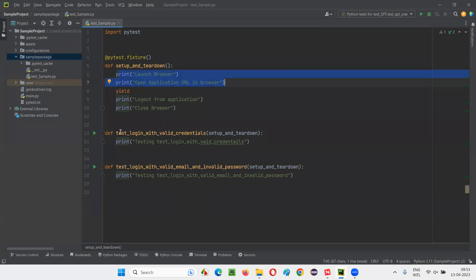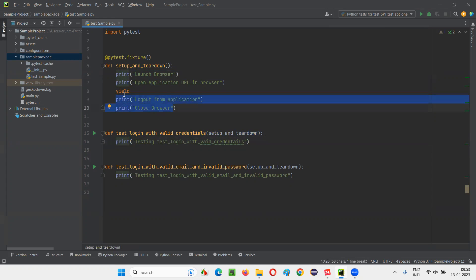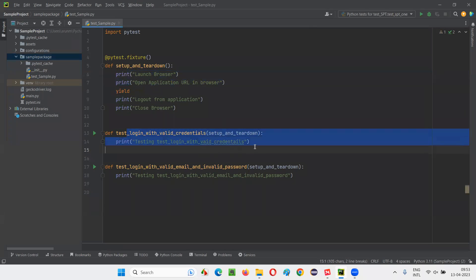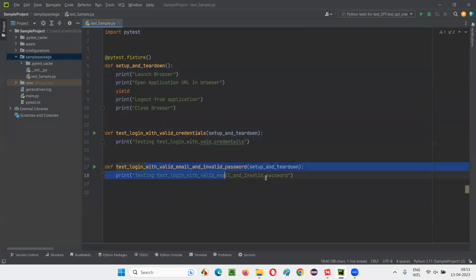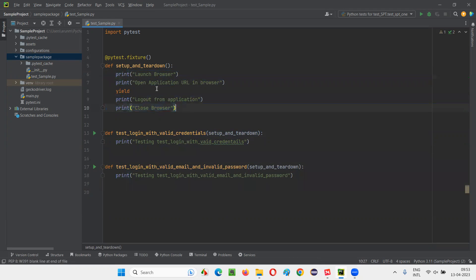After these two lines are run, then the test method will run — that is, test login with valid credentials will be done. After that, whatever code is coming after the yield keyword, that is the teardown code, will run after the test method. The same will apply for this particular test method also: before this test method, these two lines will run, and after this test method, these two lines will run. This is the purpose of the fixture.